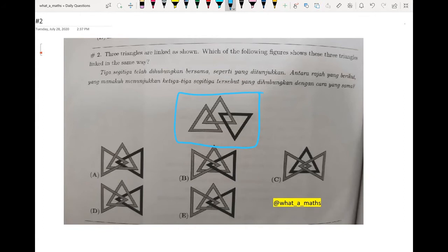We look at option A first. We reject option A because the black shaded triangle is linked to two of the lighter shaded triangles. In the original picture, the black triangle is only linked to one of the lighter shaded triangles, so A is not the answer.